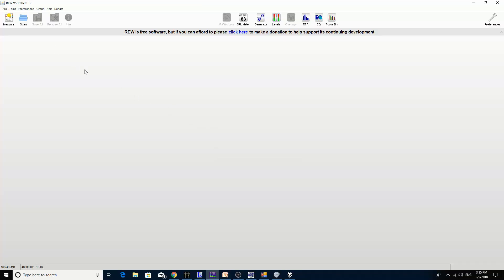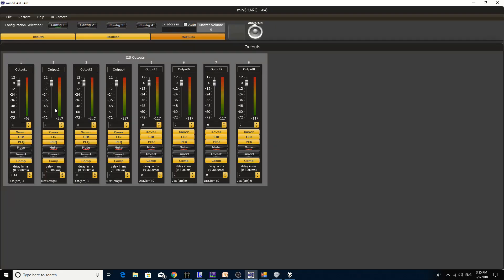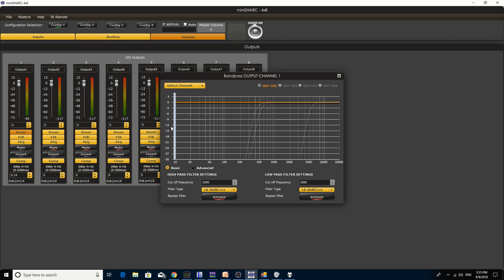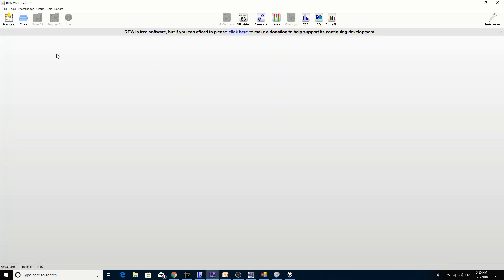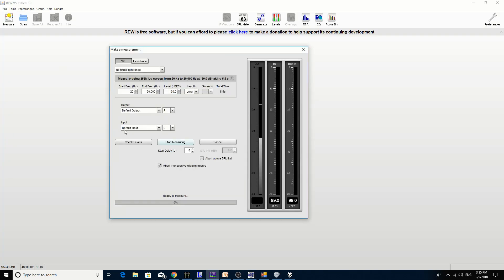We have our EW set up here and we're going to do some frequency response measurements. We're using our mini DSP to filter the highs and the lows and we haven't applied any EQs. Output 1 in the crossover is the low frequency, output 2 is going to be the high frequency. We don't have any EQs or high-pass filter applied to the woofer, so we're going to do a full range frequency response test.